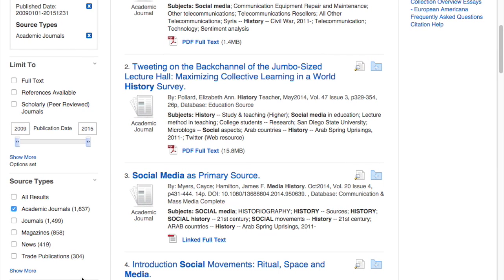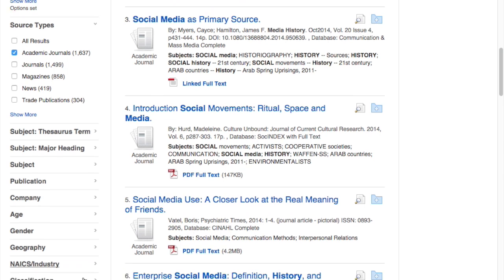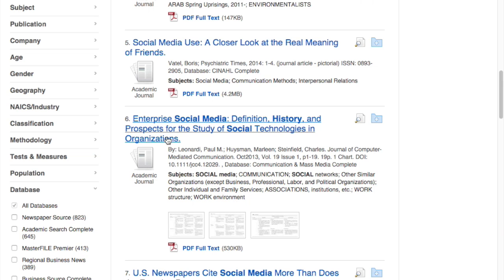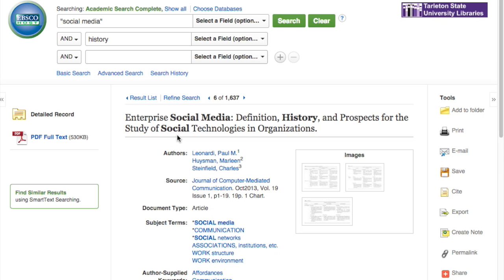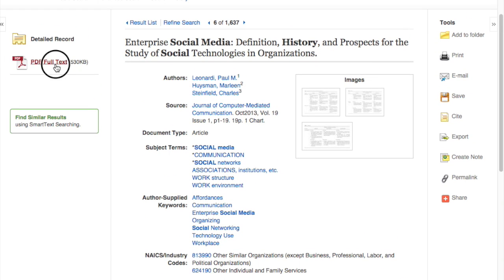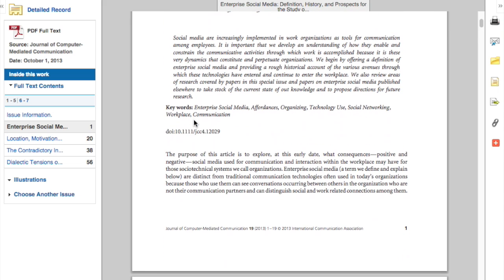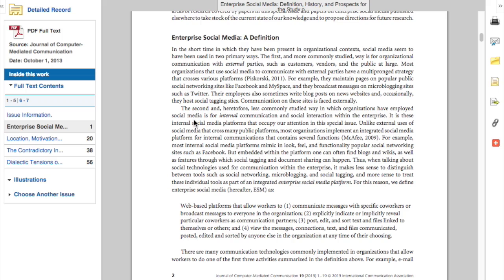Then we have results such as 'Social media as a primary source,' 'Social media use — a closer look at the real meaning of friends.' This one looks interesting: 'Enterprise social media: definition, history, and prospects for the study of social technologies and organizations.' If I had the need to search for social media and organizations, which is one of my research fields, I would click here. You can see PDF full text, so you're able to read the entire article. It looks like a really good article focused on the background of social media — it defines enterprise social media but also gives a broad definition of social media and how it's utilized.